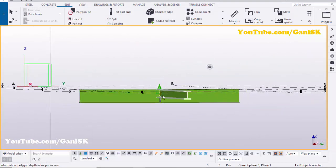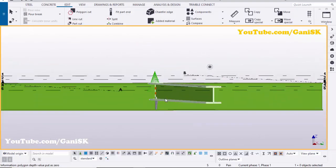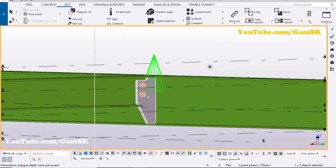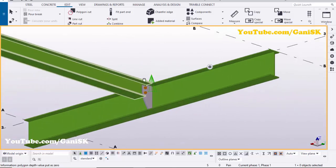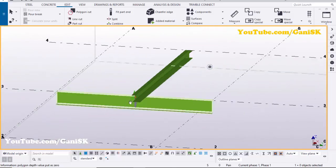That's it about how to create a beam with stiffener 129 connection in Tekla Structures.